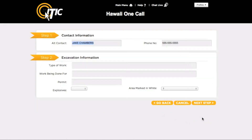This will bring you to Steps 1 and 2. First, Step 1: Contact Information. Enter the name and telephone number of someone who is familiar with the job, preferably someone who will be on-site during excavation. For Type of Work, enter the purpose of the excavation and not the method.